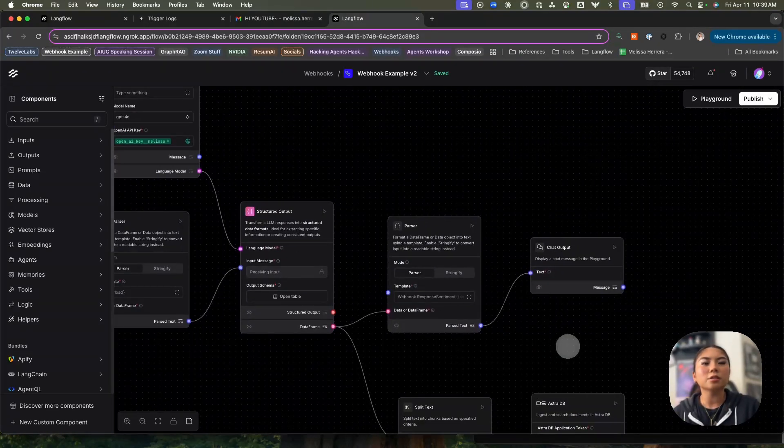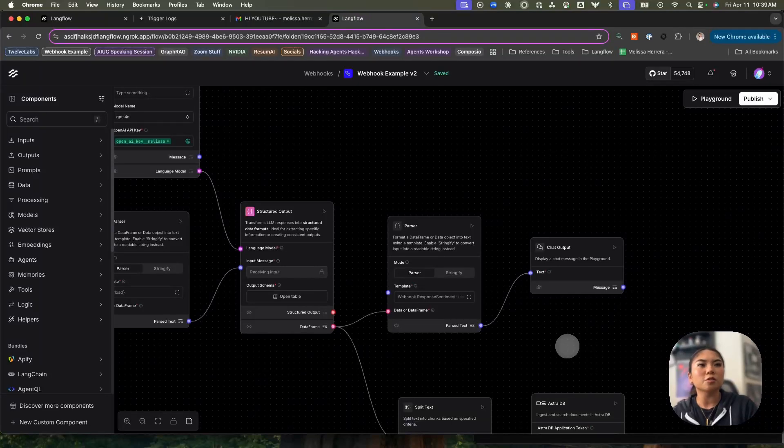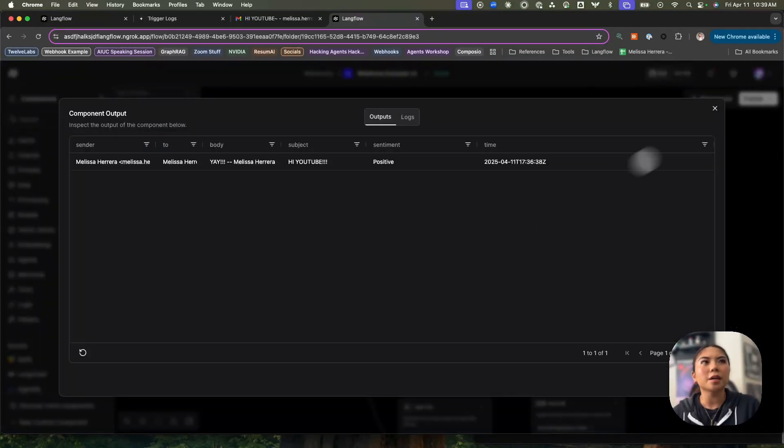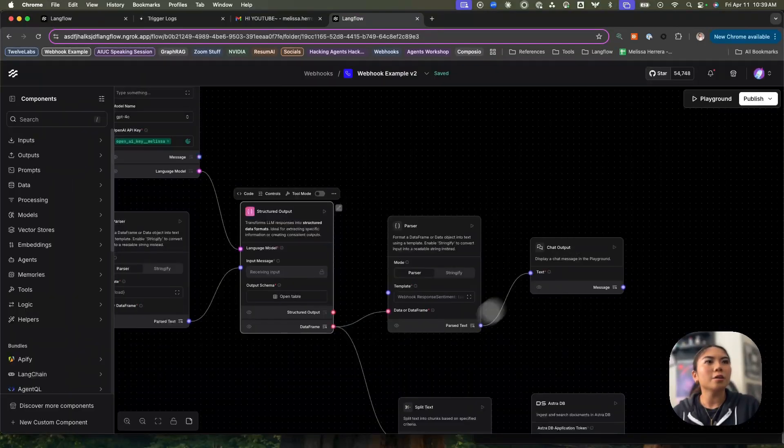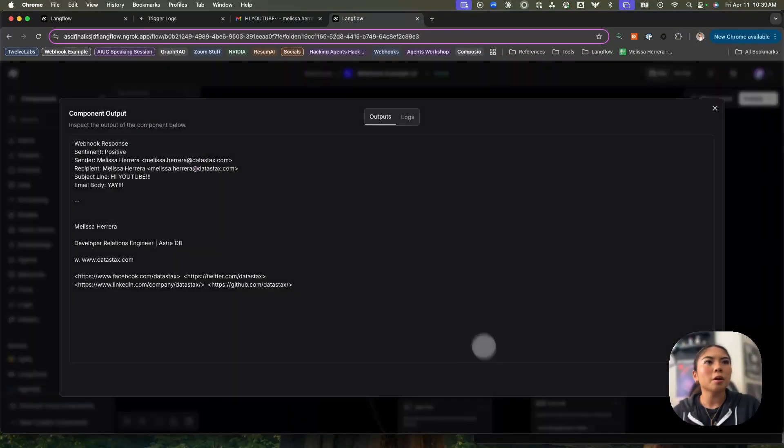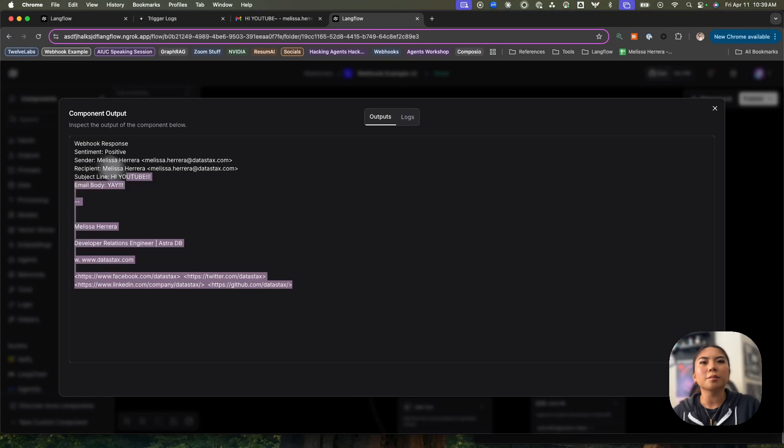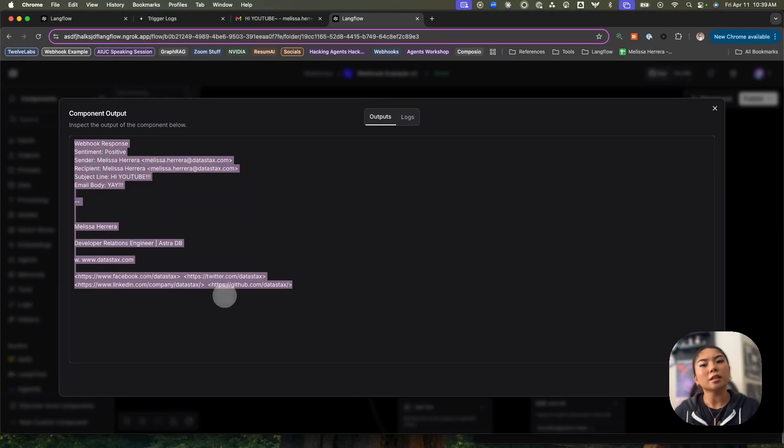And then I can use it for the rest of my flow. So I have this data frame now, I can also parse that data frame and stringify it and use it in other scenarios here in Langflow as well. So that was a quick example of how to get started with webhooks in Langflow. We started with a simple example, and then we went into a real-world example with Composio.